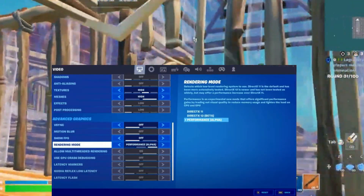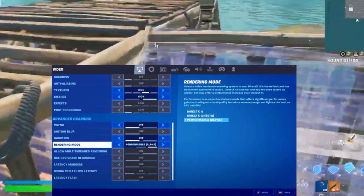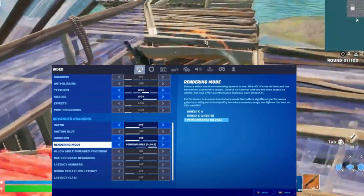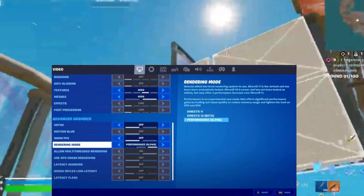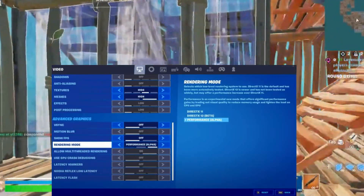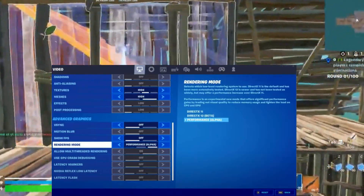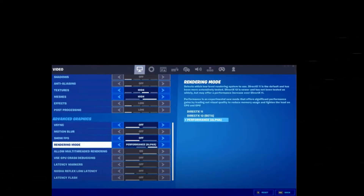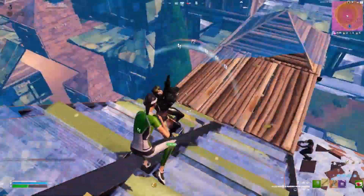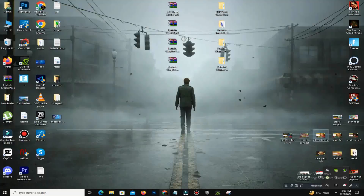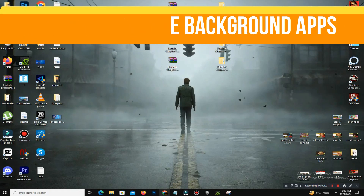Step number three is to lower your in-game graphics settings. High graphic settings can strain your system, leading to crashes. Open Fortnite and go to Settings, then lower options like shadows, effects, and textures to low or medium. Enable Performance Mode in the advanced graphics settings if available. These changes can reduce system strain and improve stability in your game.